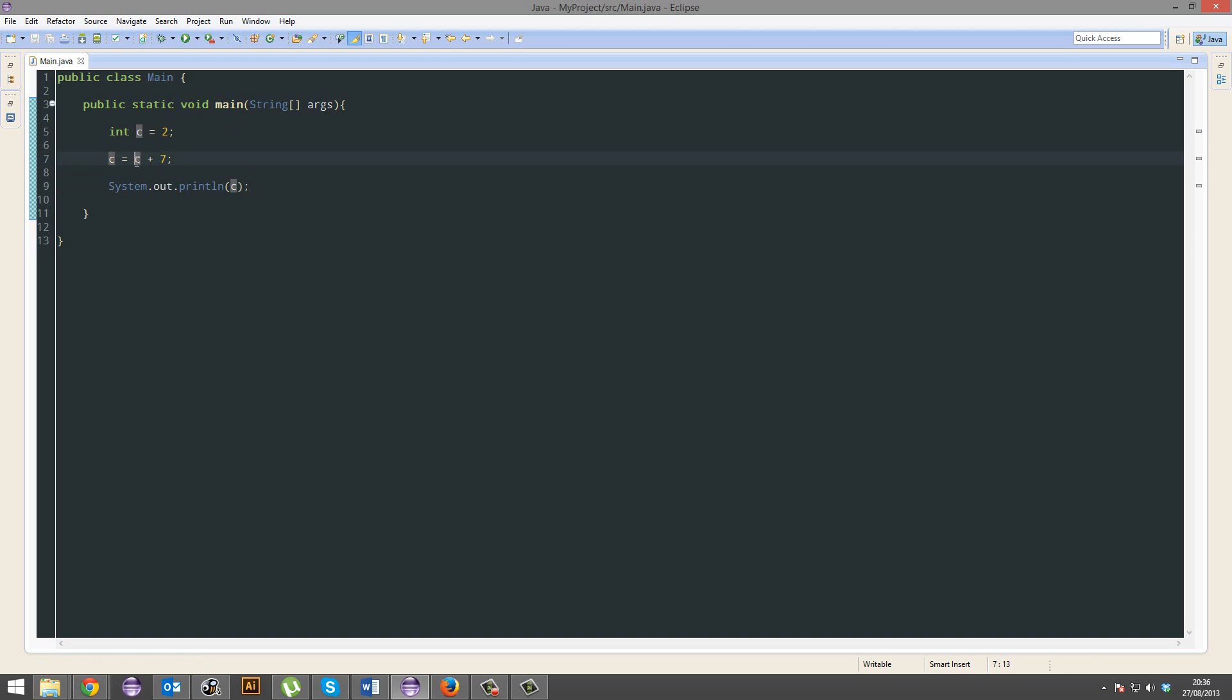So, how does that happen? C plus... C, the new C equals the old C, which is 2, plus 7. So, that's 9, right? Awesome.